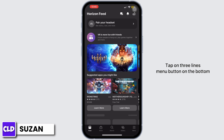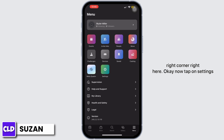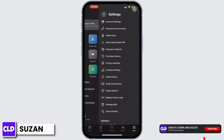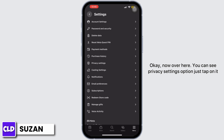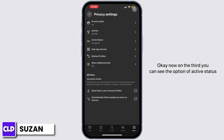Now tap on Settings. Over here you can see the Privacy Settings option — just tap on it.